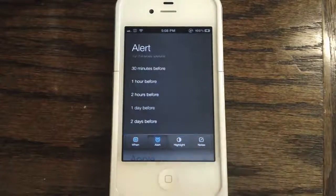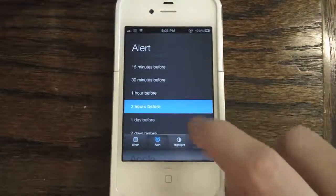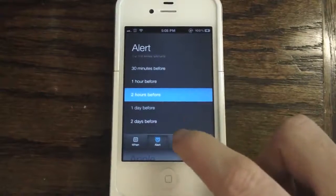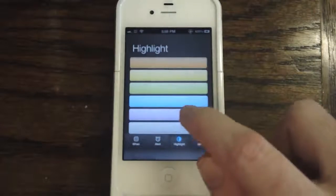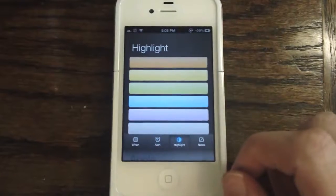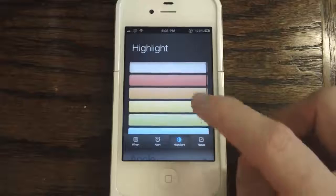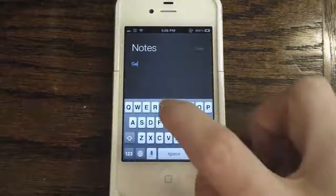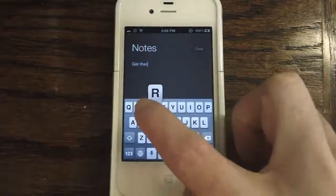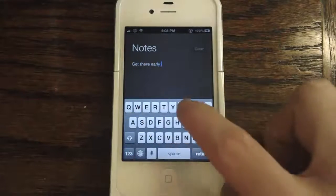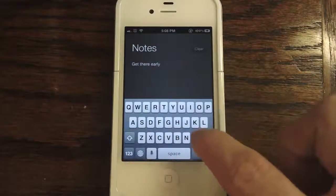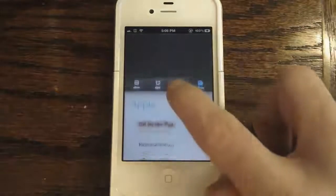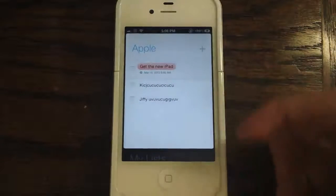We go to Alert and let's say we want to be alerted two hours before — you can choose anywhere from five minutes to two days before. Highlight is really cool if you like to color-code your tasks or just make your task manager look a bit better; I'll choose red for this video. Over at Notes, I'll type a quick note: 'get there early,' which is obviously important if you want to get your hands on a new iPad. We hit done and swipe back up on the screen to return to our Apple list.